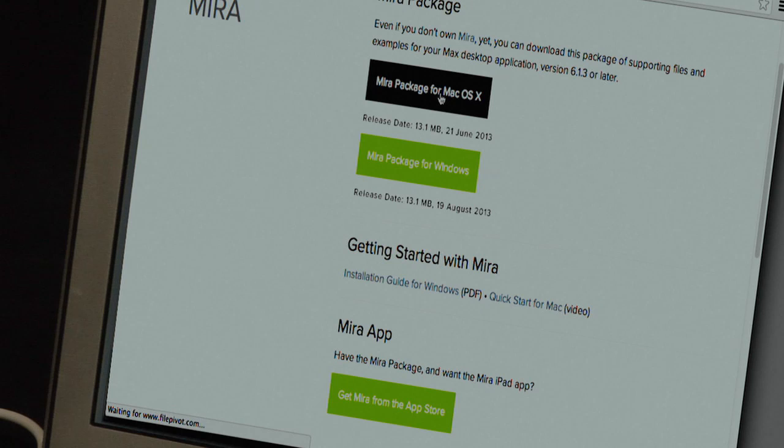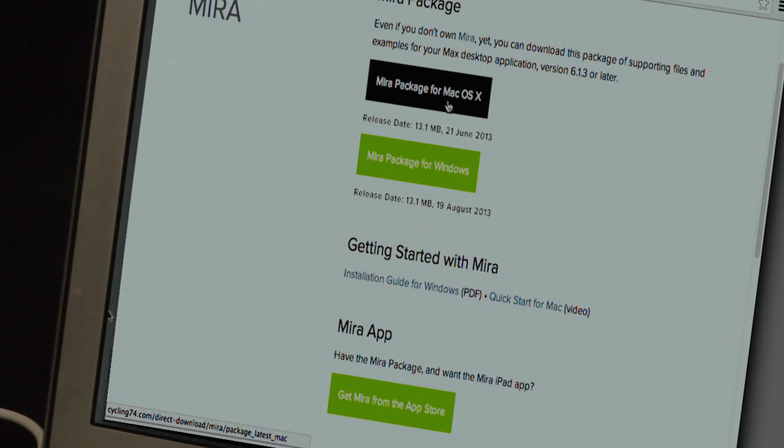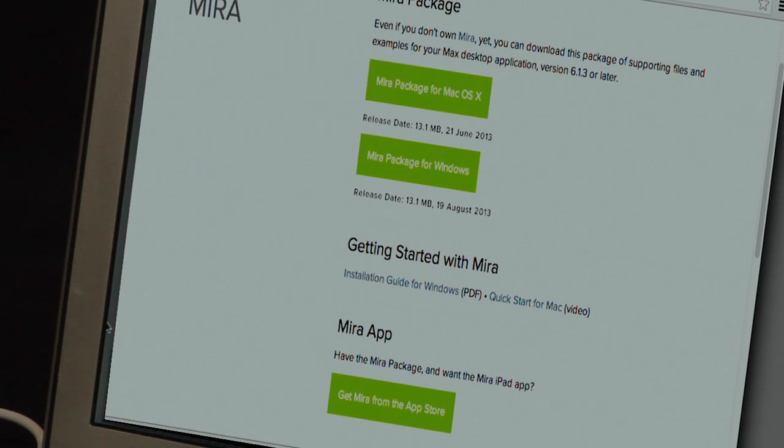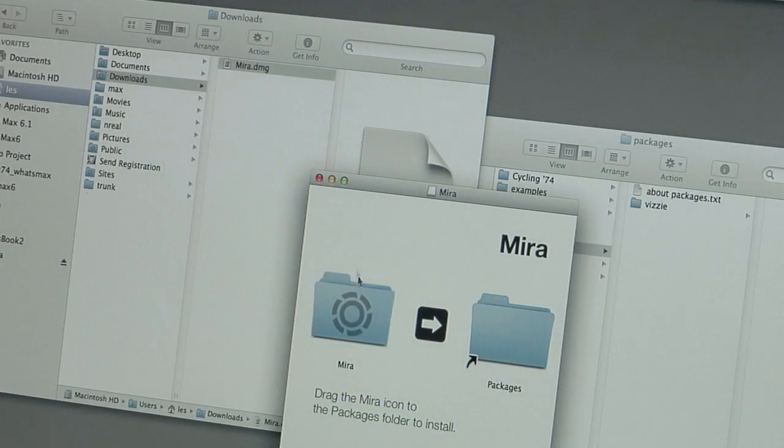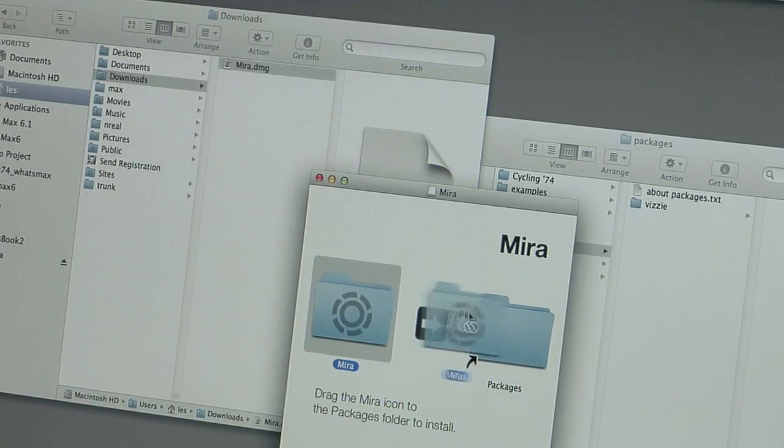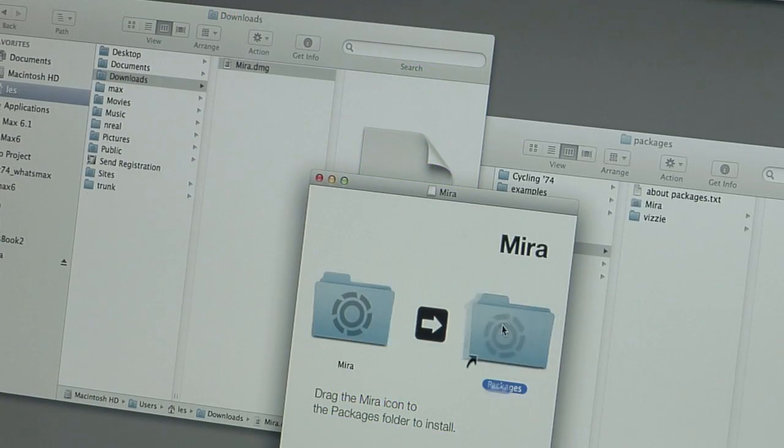Download the Mira objects and documentation from the Cycling74 website. Then drag the Mira package into your Packages folder.